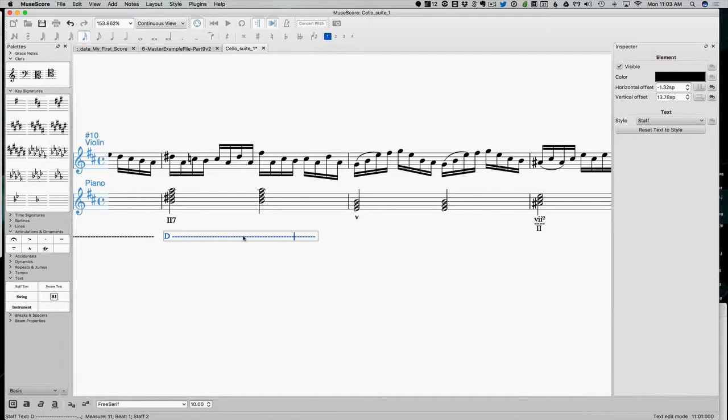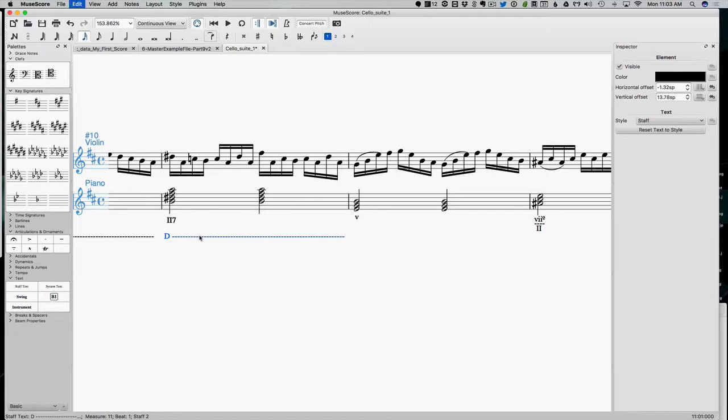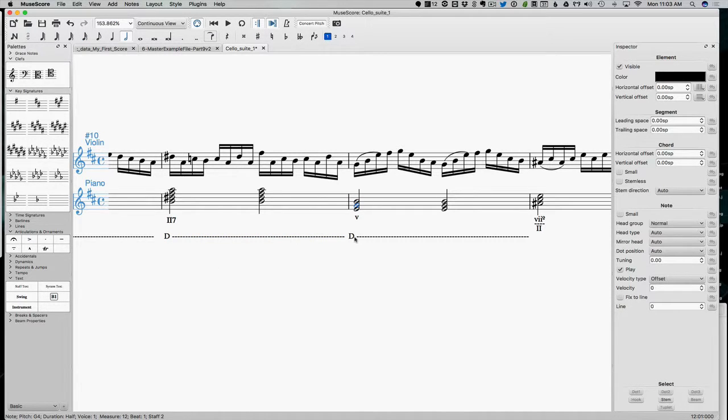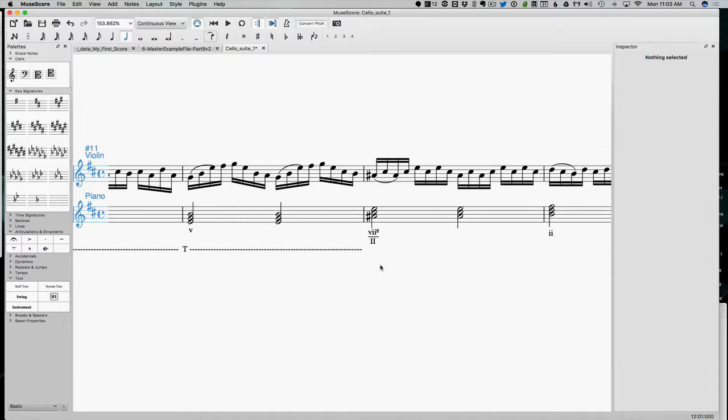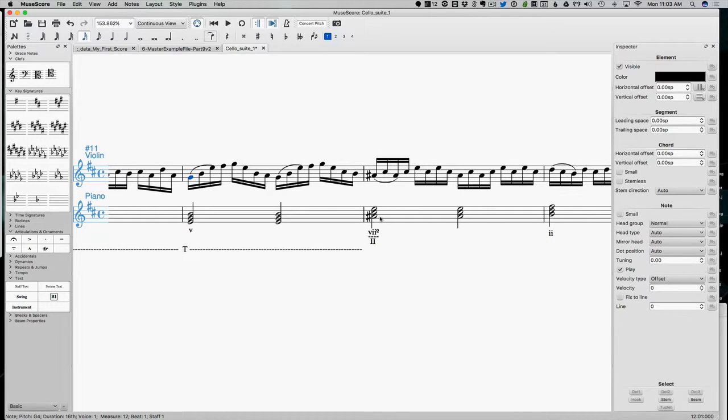So remember, we're really focusing on what does it feel like here. To me, that feels tonic. Okay, let's think about what this next chord feels like.